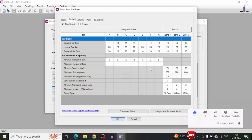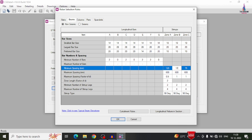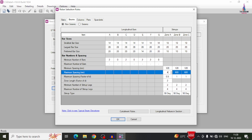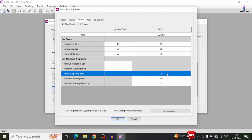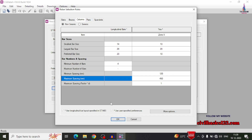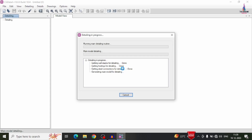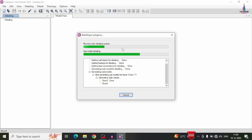For beam settings, set minimum spacing to 120 mm, with additional spacings of 450 mm. For column settings, set minimum spacing to 120 mm and maximum to 450 mm. Click OK to confirm. Clicking OK finalizes the settings, and the software will design the beam, column, and slab sections according to the entered parameters.